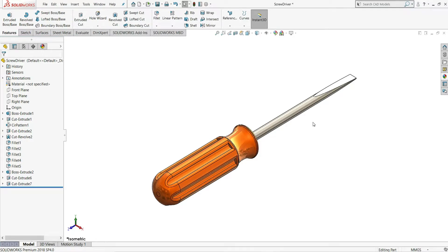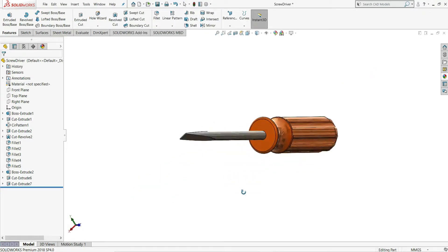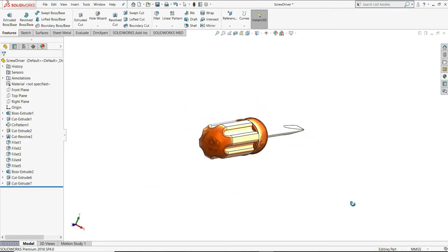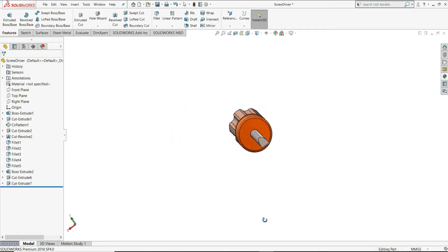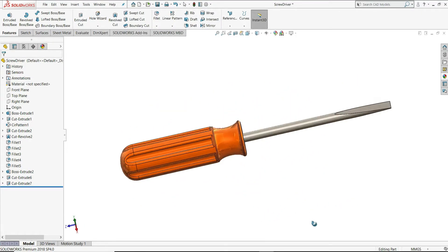Hello everyone and welcome back to InfinityCAD. In this video we will design this screwdriver. Let's see how we can design this.